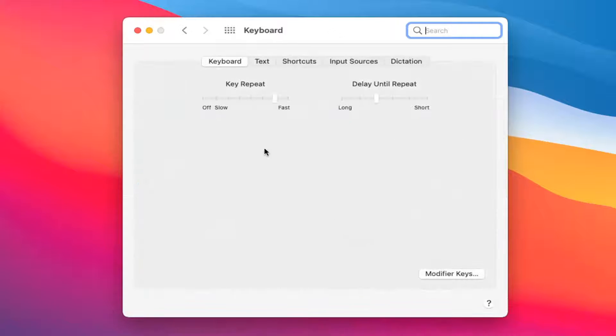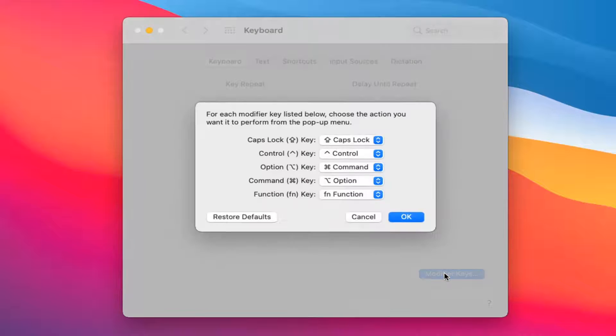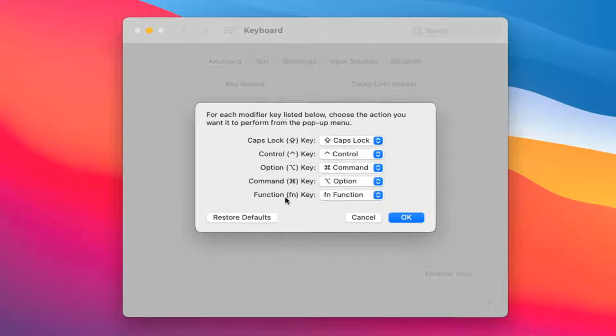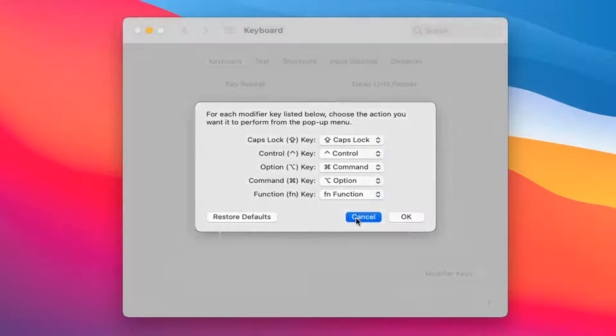If you want to adjust how quickly the keyboard repeats or delay settings you can adjust that through here. If you want to modify your keys meaning if you want to change the functionality of different keys you can by selecting that. You can also restore defaults by selecting that option there.